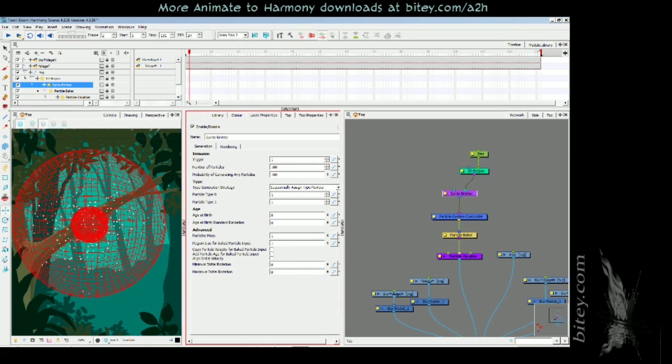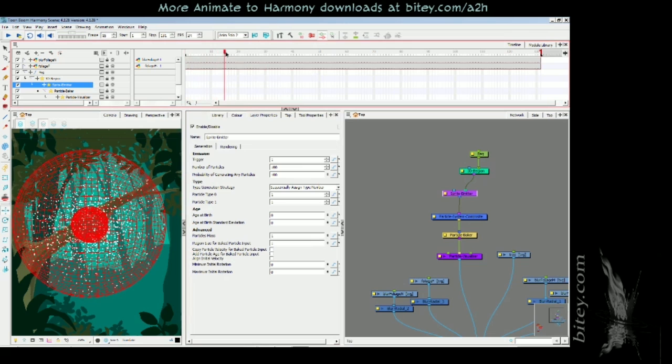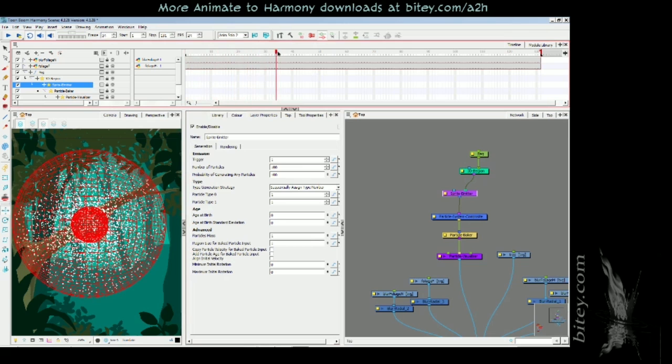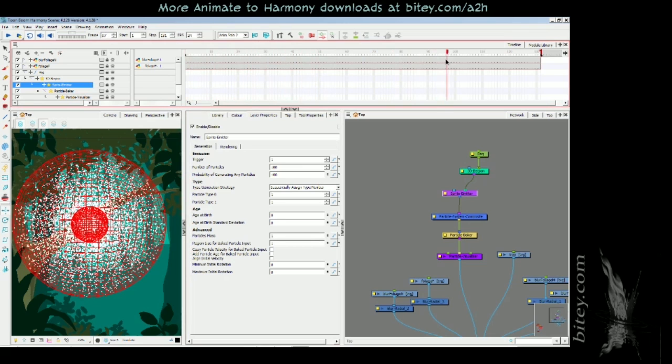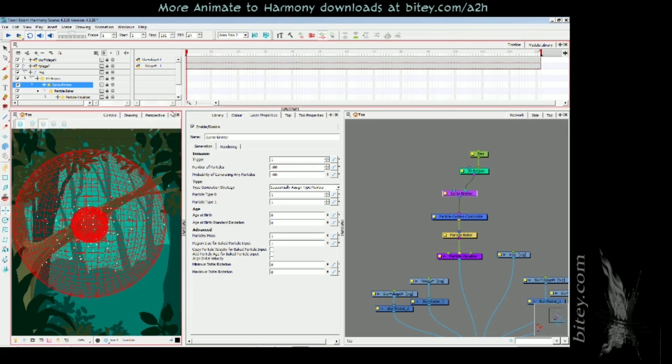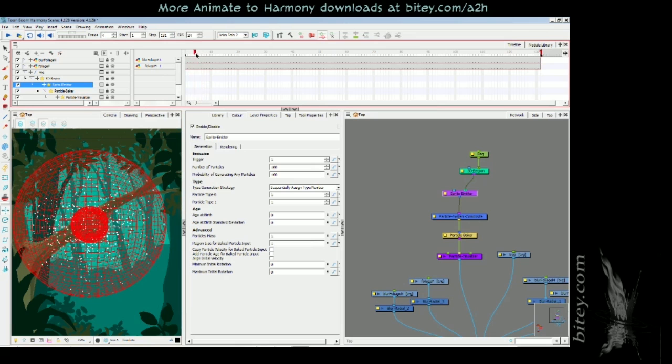There's a hundred percent probability that 100 particles will be generated on every frame. That means when we scrub the timeline, on every frame there's a hundred extra particles. We don't want that. We want there to be a hundred maybe, which could be a good sized hive, but we don't want any more to appear. We just want that hundred to stay there and kind of hang around.